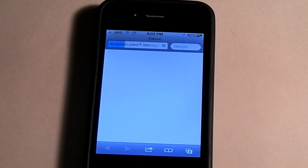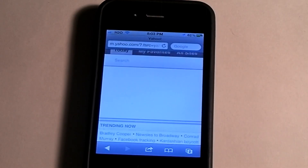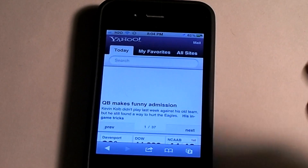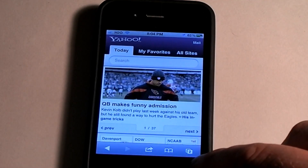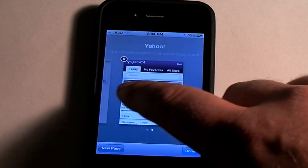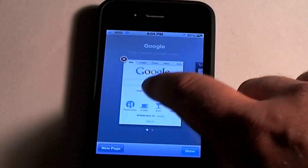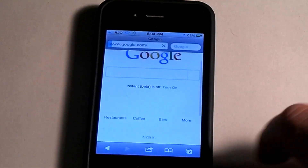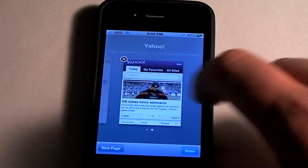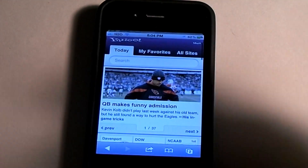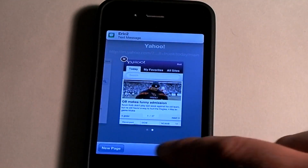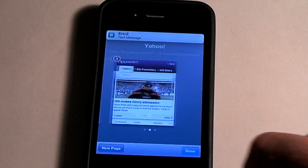I chose Yahoo here and it will take you to Yahoo now. You can go ahead and switch between these two pages. And you can add as many of these as you want — you just hit new page.